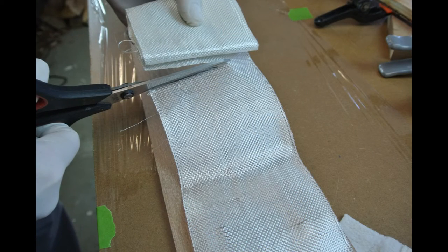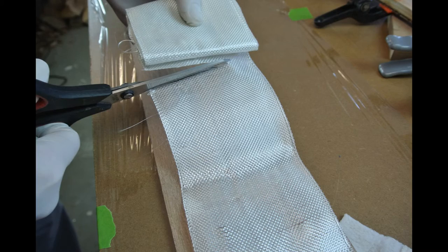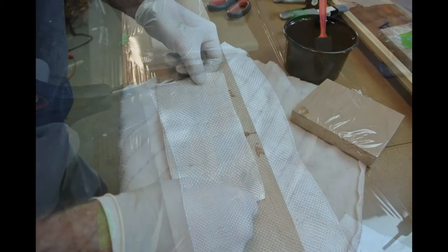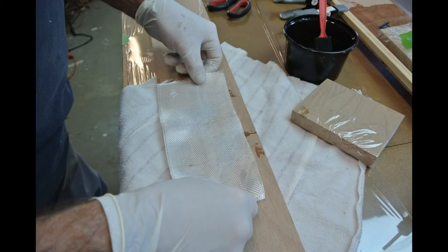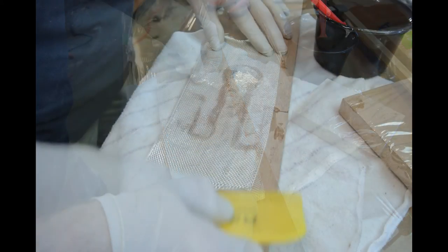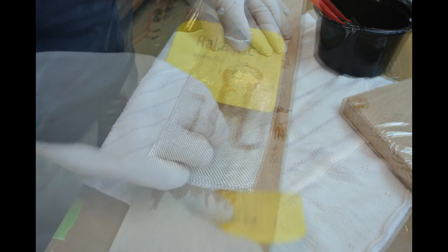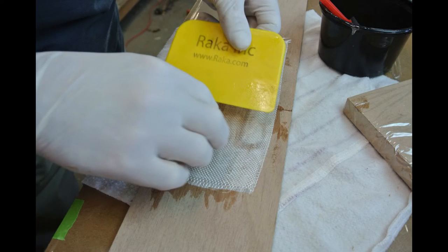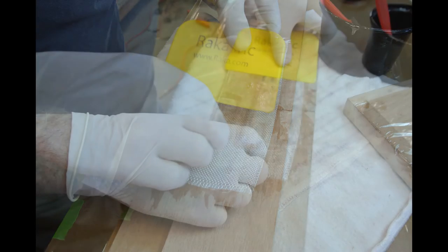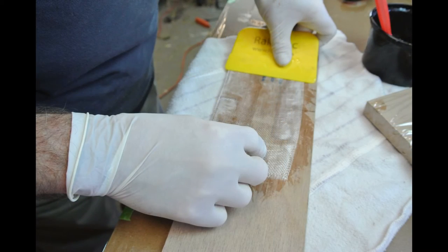Cut two nine inch long pieces of the fiberglass tape and lay them over the scarf joints of the side panels covering the letter markings. Use a plastic spreader and wet out the glass cloth with regular non-thickened epoxy.